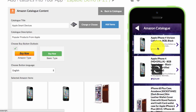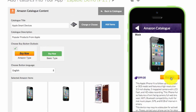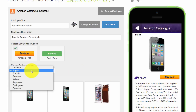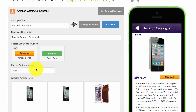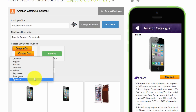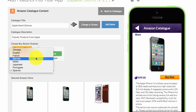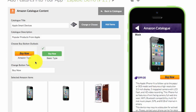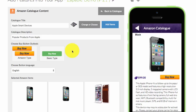You can also choose what button you wish to have. For example, 'Buy Now' — and if you want, you can pick a different language: French, Italian, or Spanish. We'll stick to English. You can also choose your own coloured 'Buy Now' button. The default is actually purple.